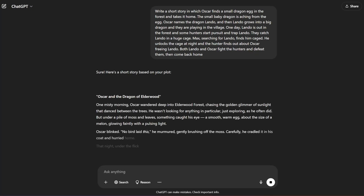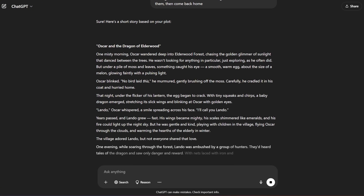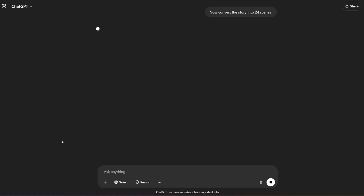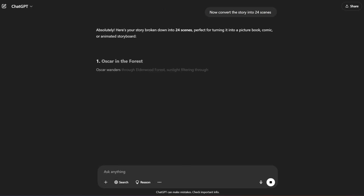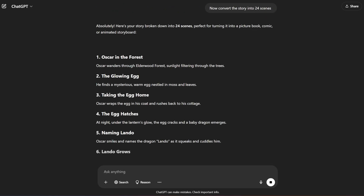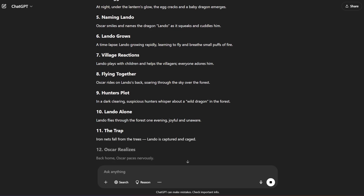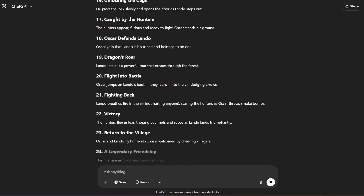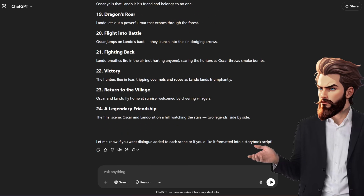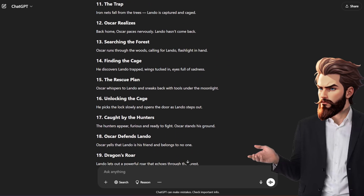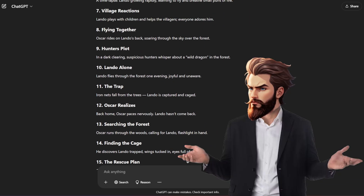Paste the prompt in just like this and hit generate — as you can see it generates the entire script for us. Now you need to ask ChatGPT to divide your story into 24 scenes, where each scene represents an image we'll animate later on in the video. Keep in mind you need to do 24 or more scenes to get the best results.